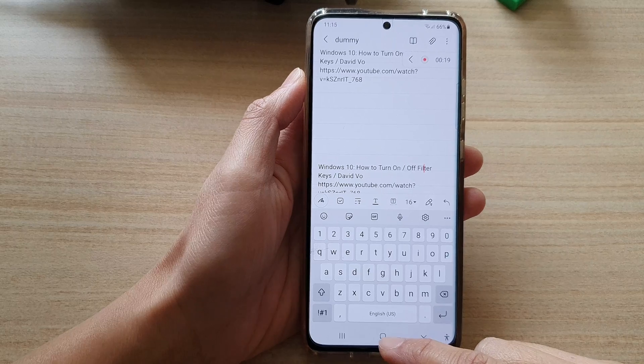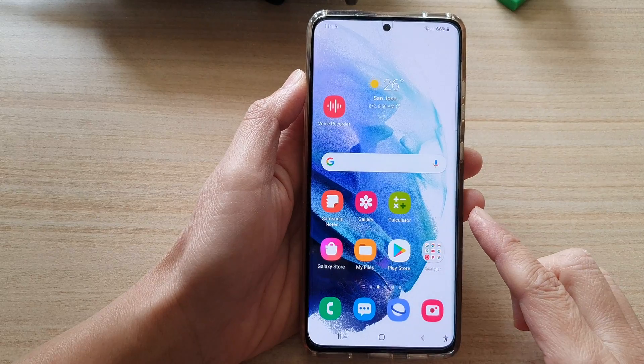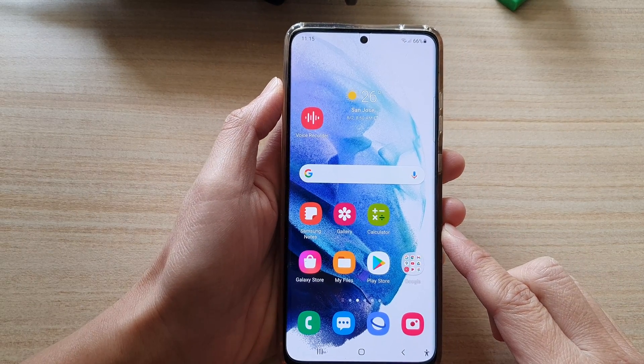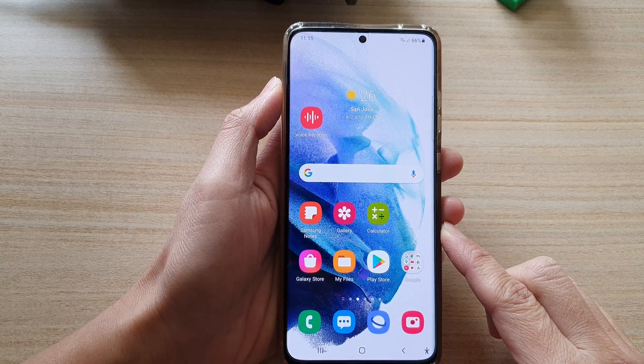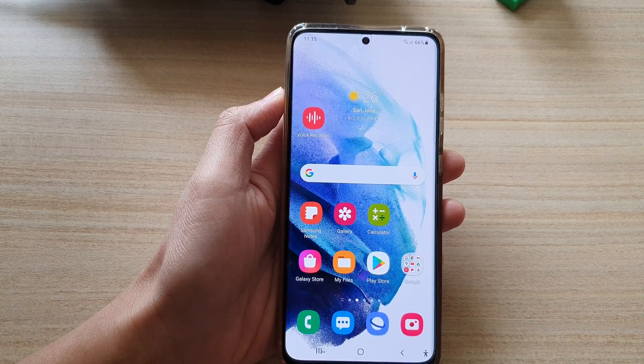Finally, you can tap on the home button to go back to your home screen. Thank you for watching this video. Please subscribe to my channel for more videos.